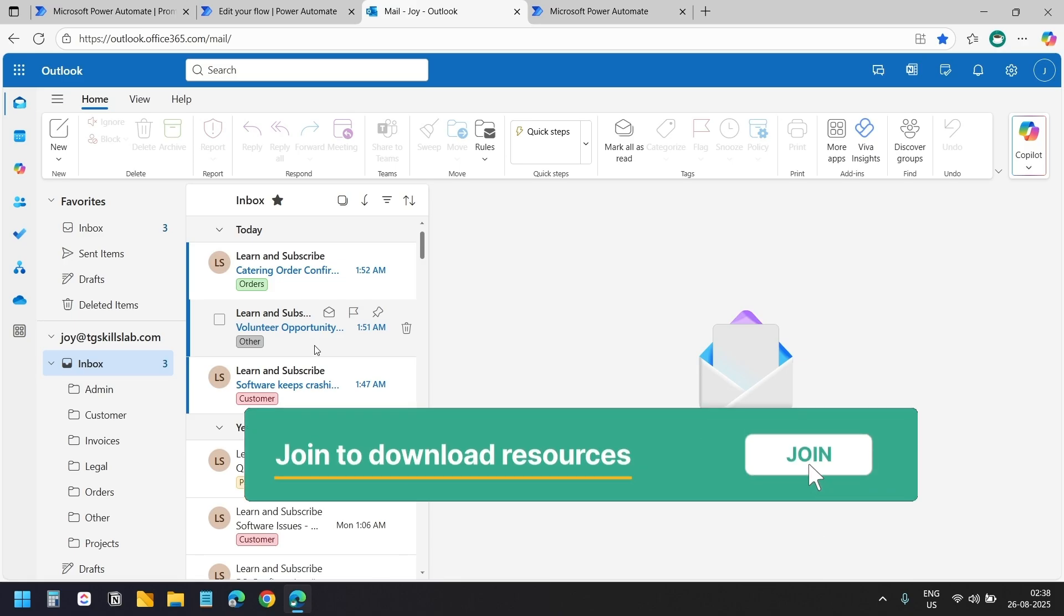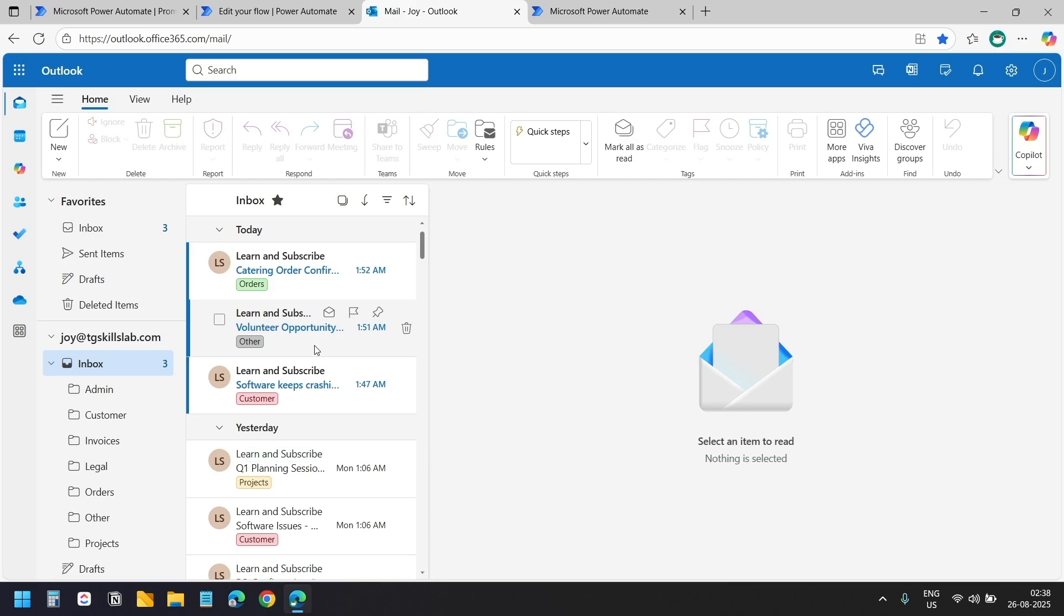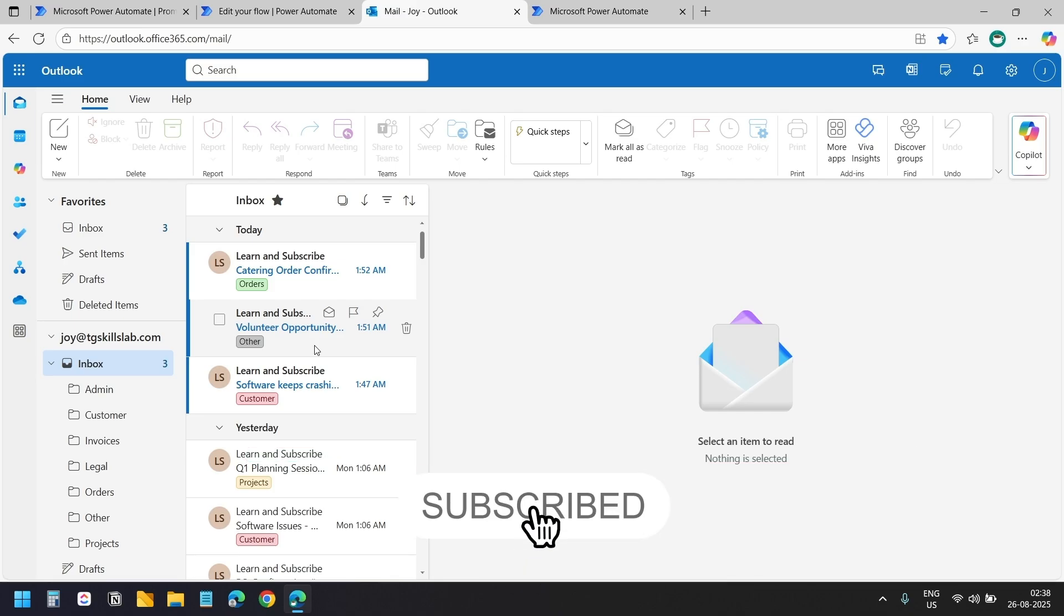I have made all these available exclusively for channel members. Please hit the like button if this helped organize your emails in Outlook and leave your feedback in the comments below. Thank you for watching.